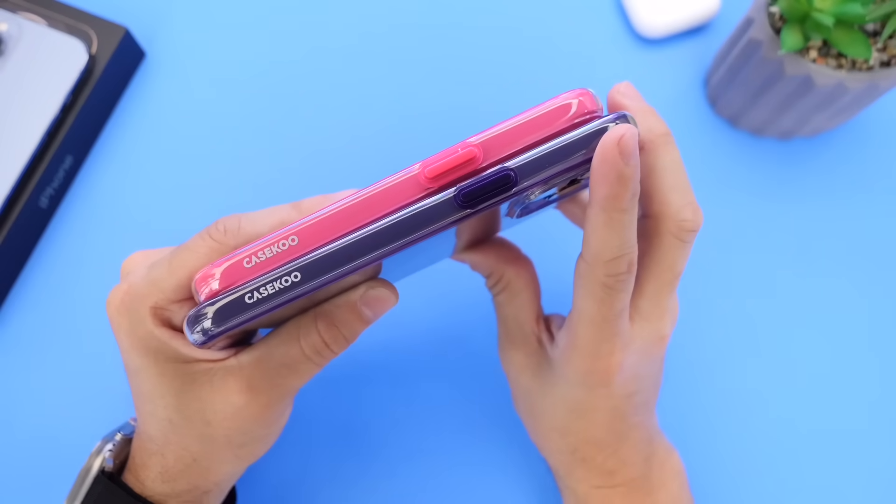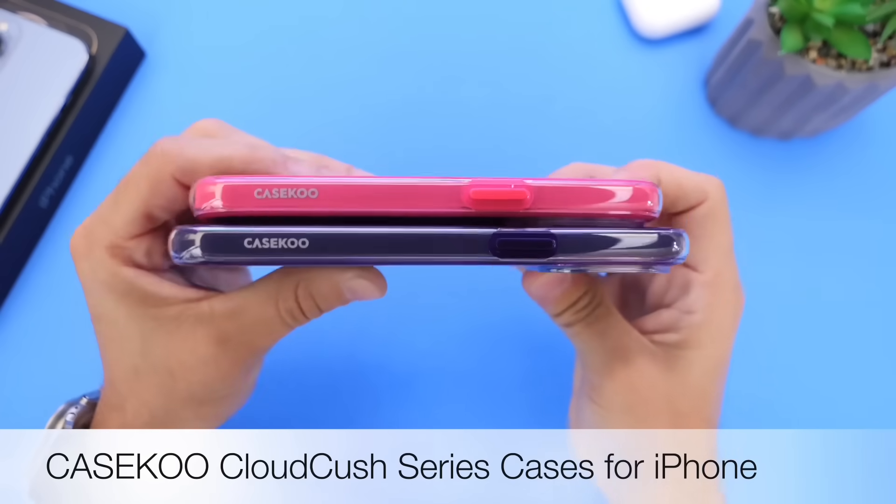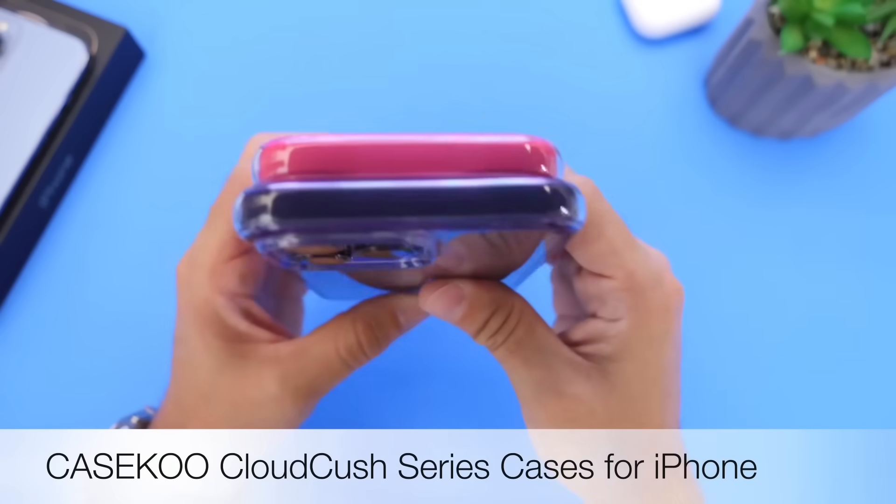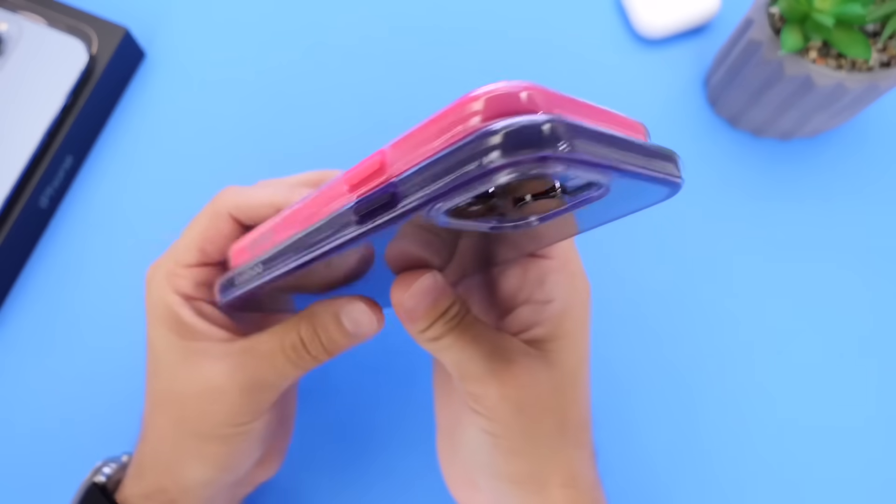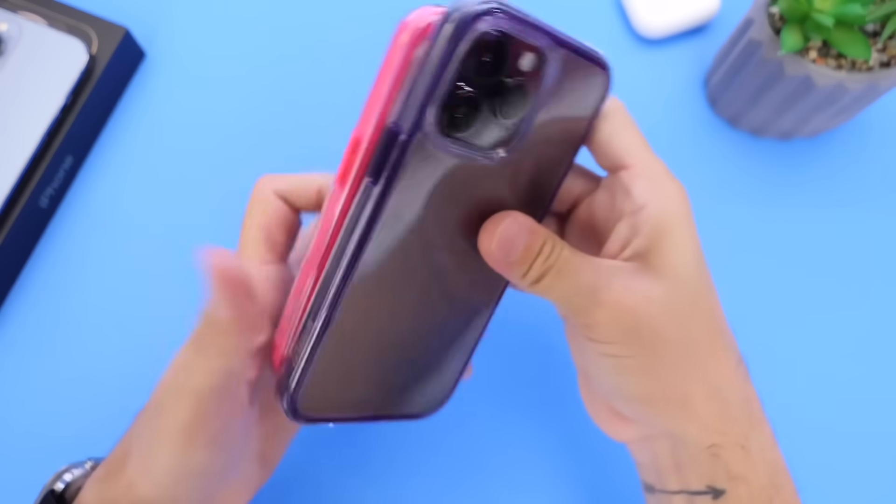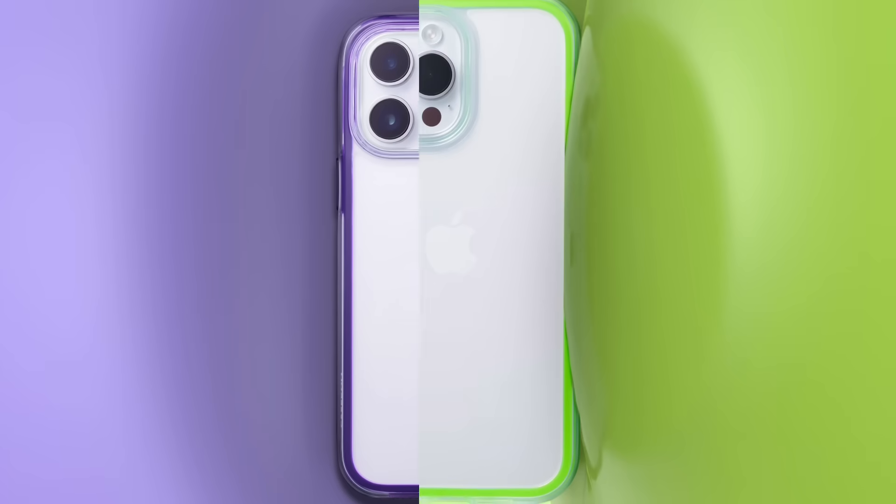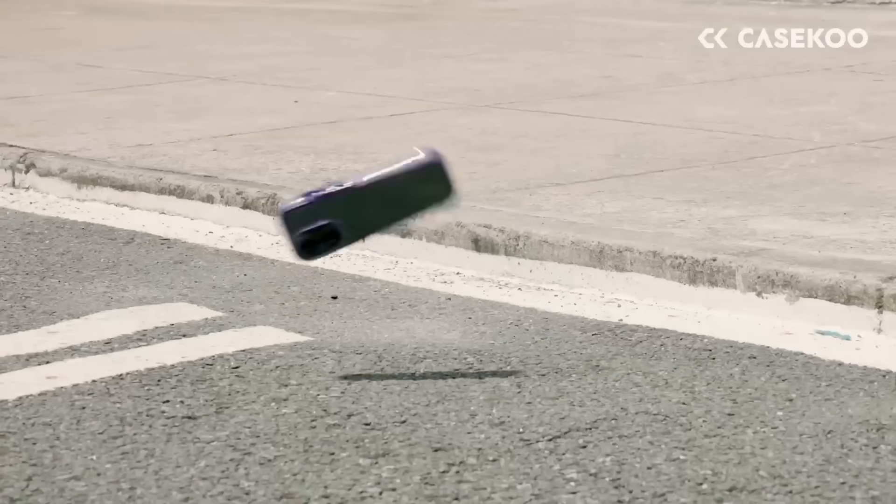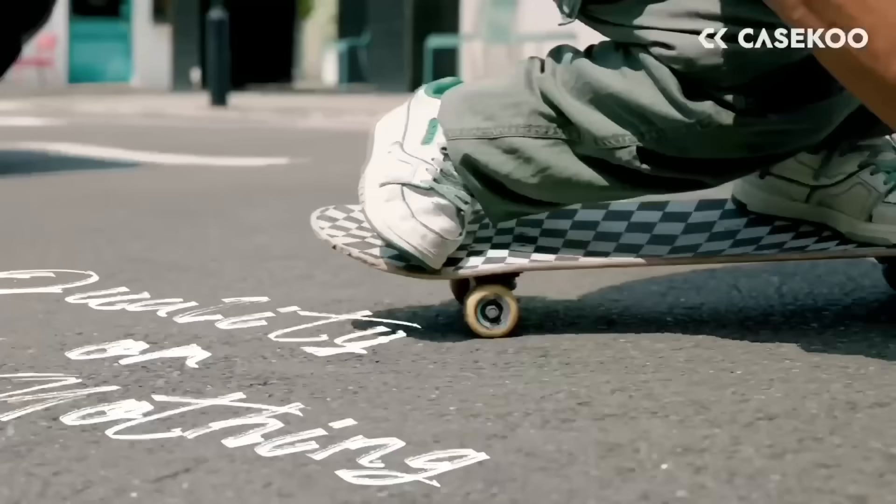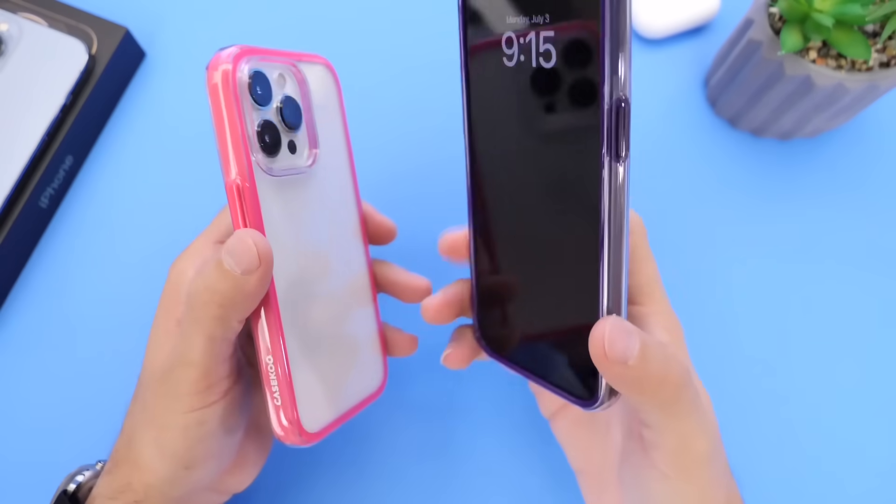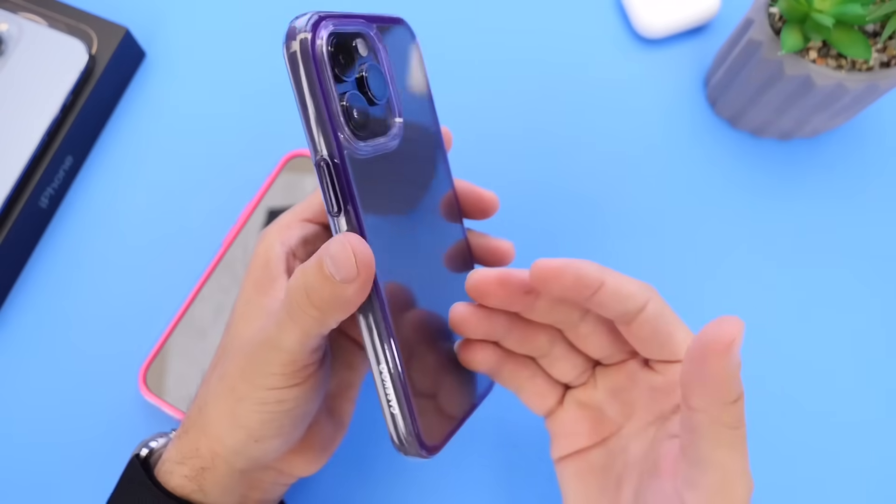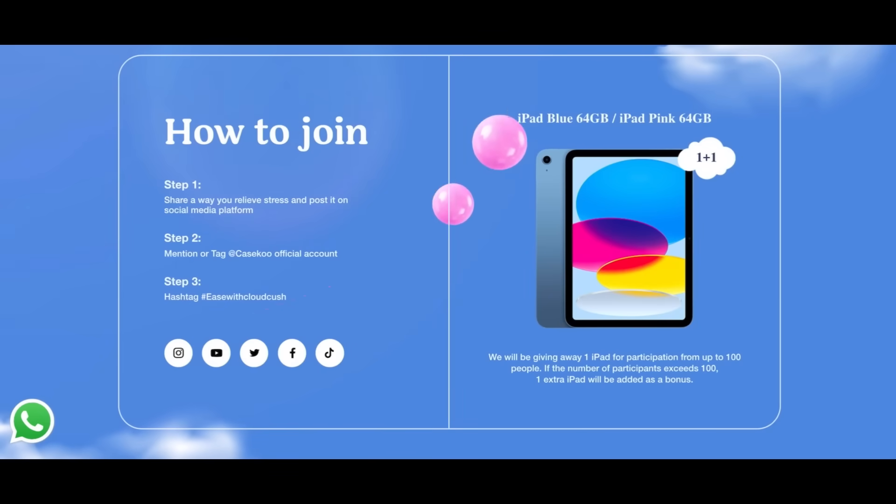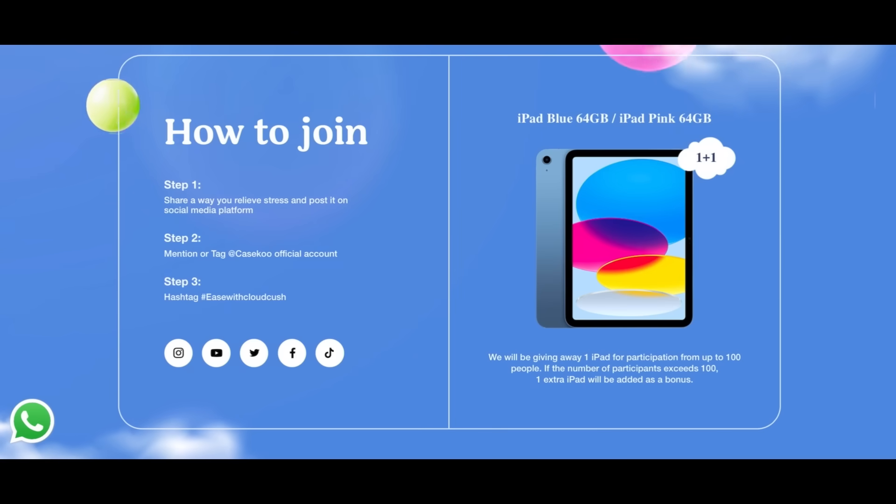Now before we continue, I want to talk about today's sponsor, Caseology, and their brand new Cloud Crush cases. Take a look at these cases. All around the edges we have this air cushion technology that absorbs shock. This is a cloud-like edge field design that protects your iPhone and also looks good. It is available in various colors. These are three-meter military-grade drop resistant. They feel good, they look good, and of course they alleviate stress as well because the design feels great in your hand. Now for a limited amount of time, Caseology is hosting an iPad giveaway for the first 100 entries. One free iPad will be given away. If the number exceeds 100, Caseology will throw an additional iPad on this giveaway.